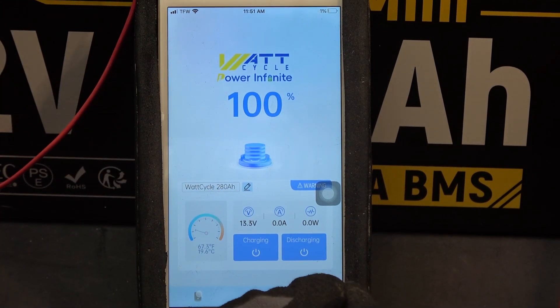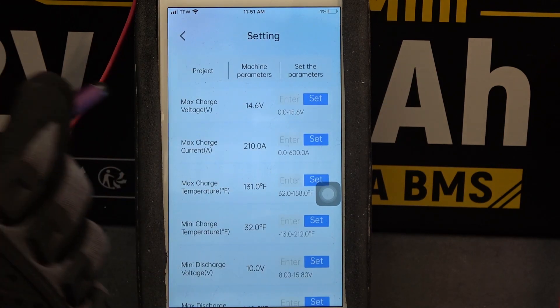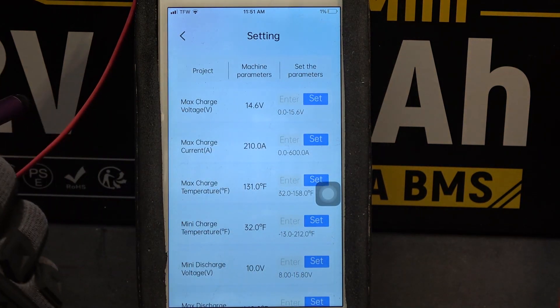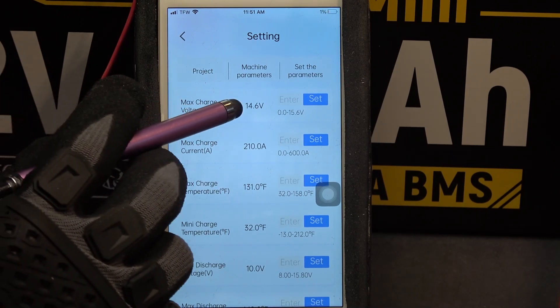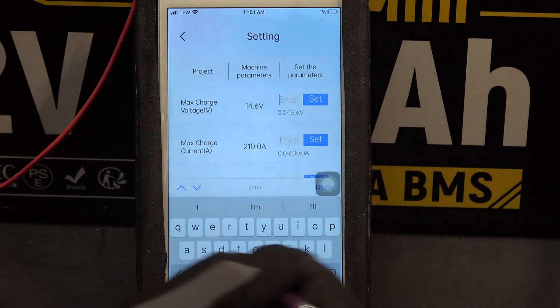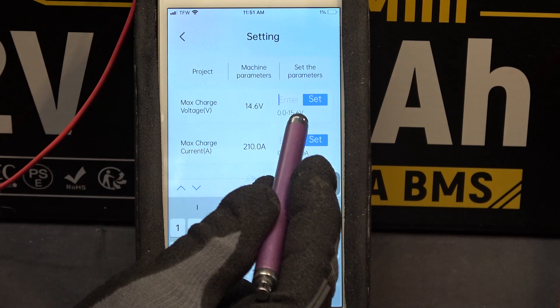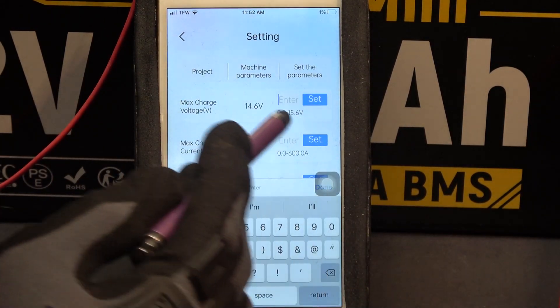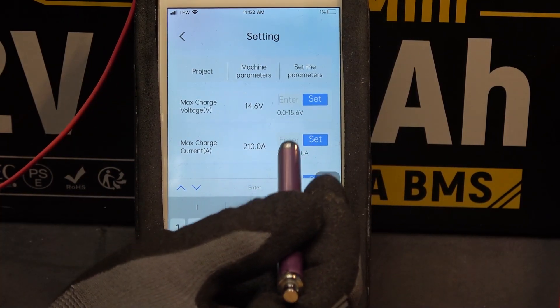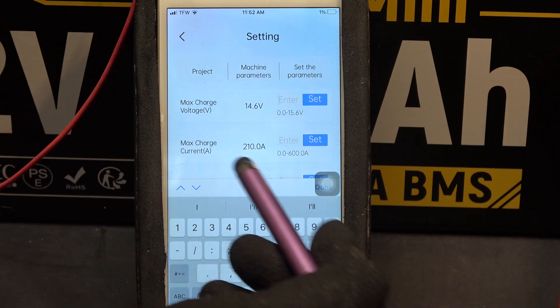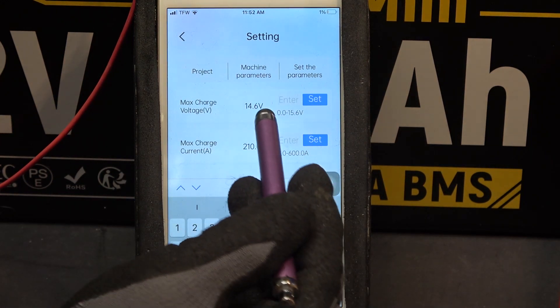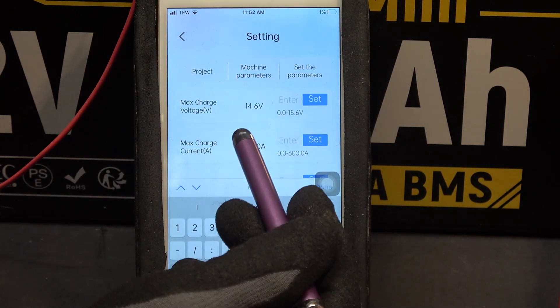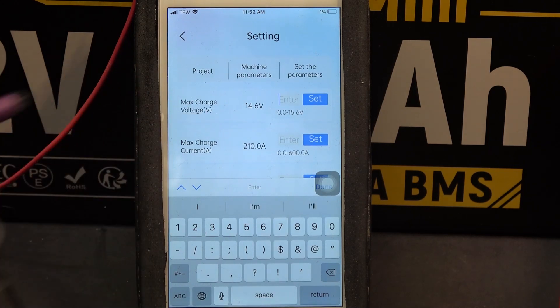Let's go to the next page. On the very top we have settings, which allows you to change a few parameters. You can change the max charge voltage. Right now it's 14.6 and you can put any number here from 0 to 15.6. I'm not sure how useful this feature is because you don't want to overcharge your battery, but sometimes you may want to undercharge your battery. So you can put a voltage lower than 14.6 volts in here, in a case where you don't want to charge the battery up to 100%.